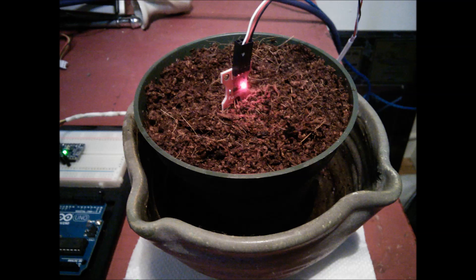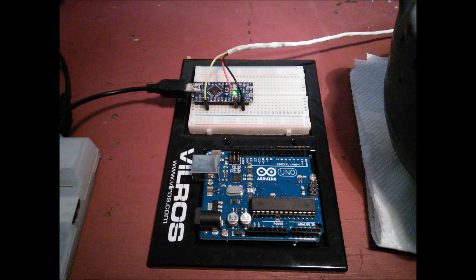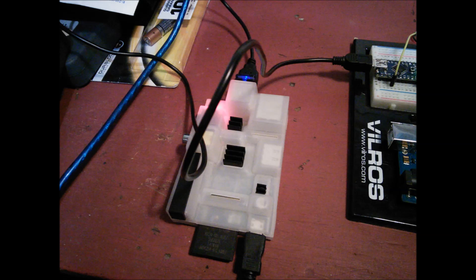The setup is going to look something like this. We've got our moisture sensor in some soil, wired into our Arduino Nano, and then hooked up to the Raspberry Pi for data logging purposes.